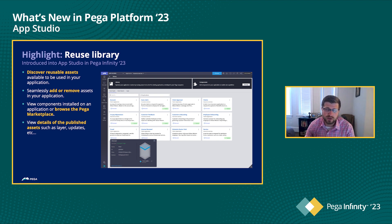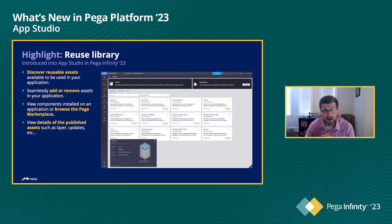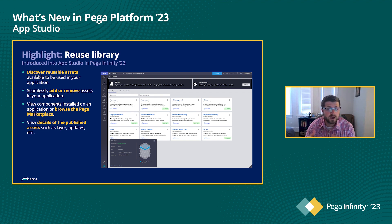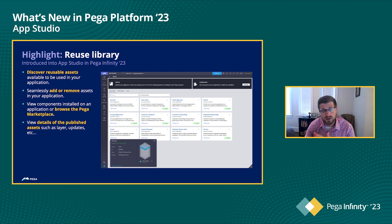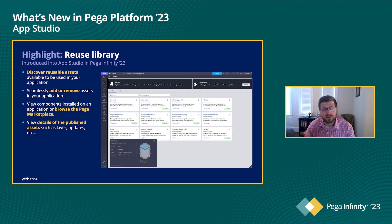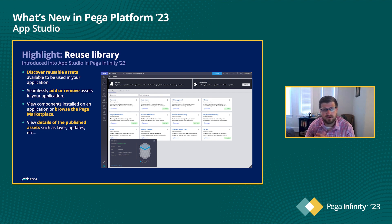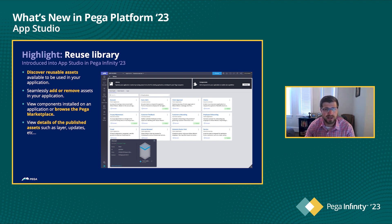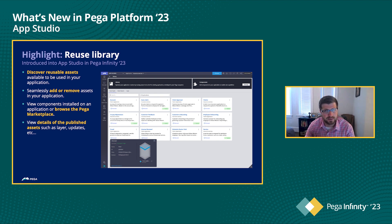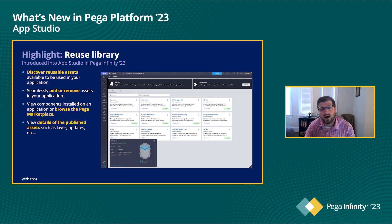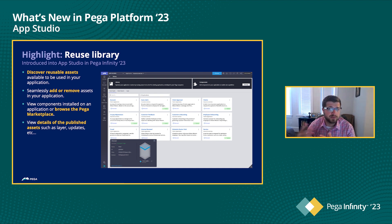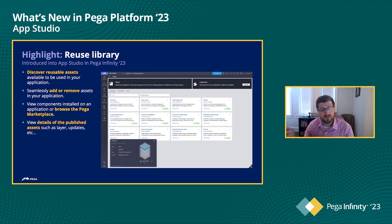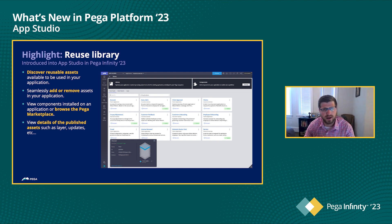And so we've introduced this new reuse library, which can be found in the left hand navigation of the app of AppStudio. And you'll see all of the different reusable assets that are available to you for this specific application. And really what we do is look down your application stack, find the things that have been marked as relevant and reusable by your organization and expose those up.